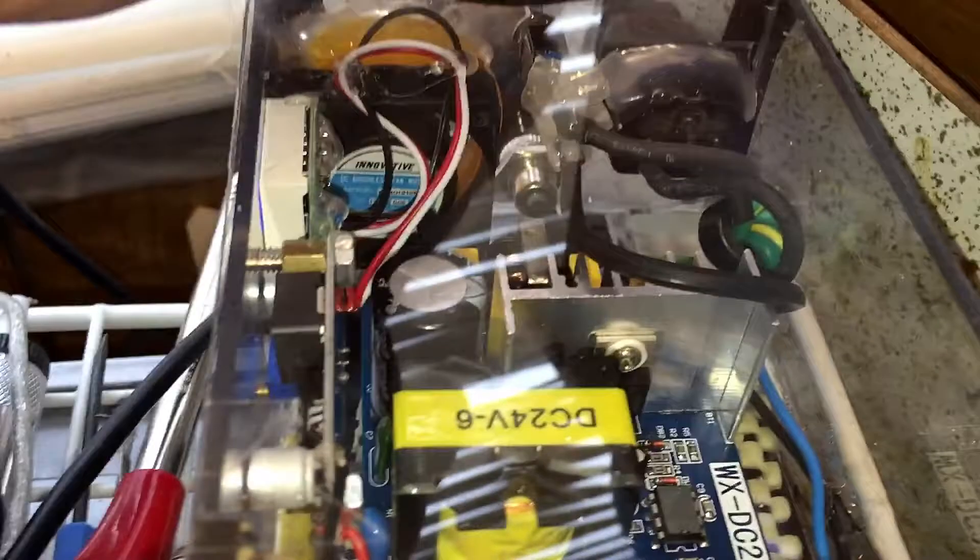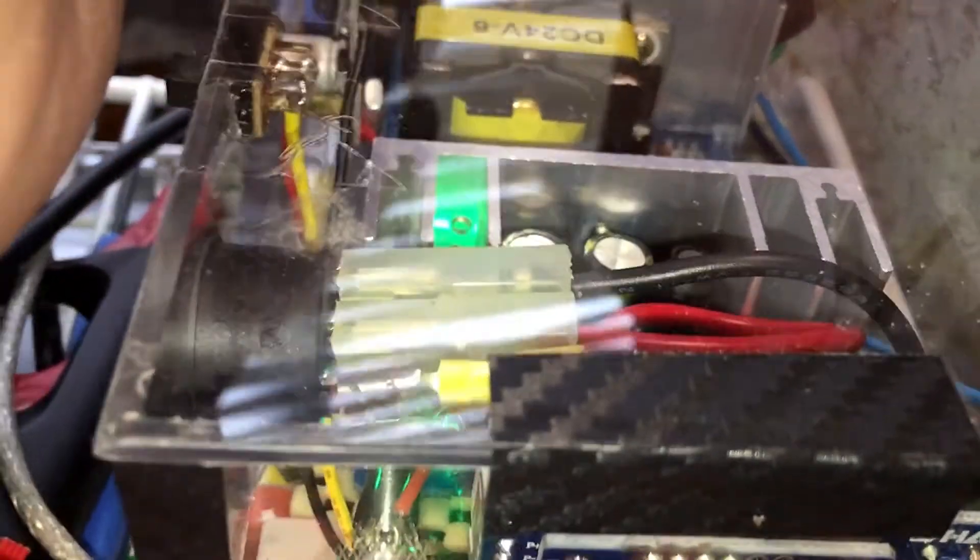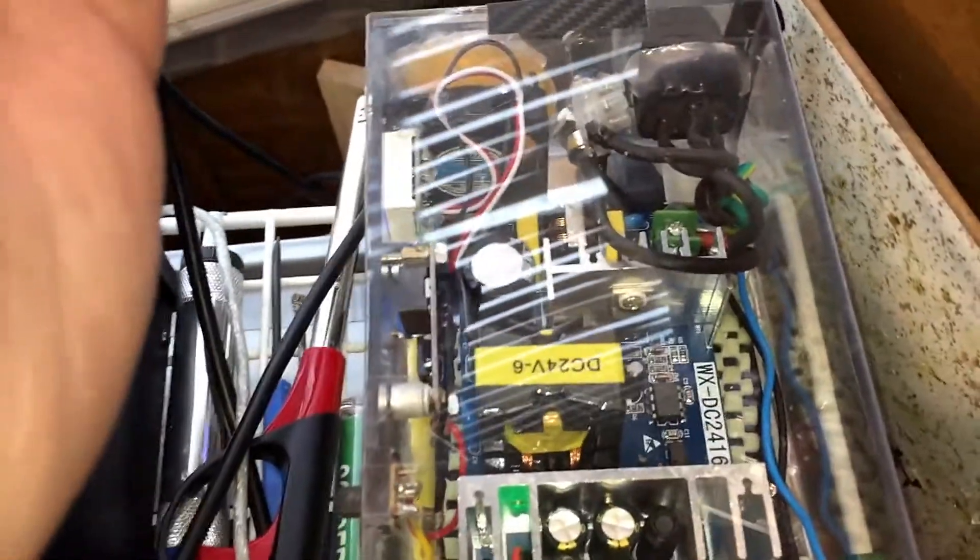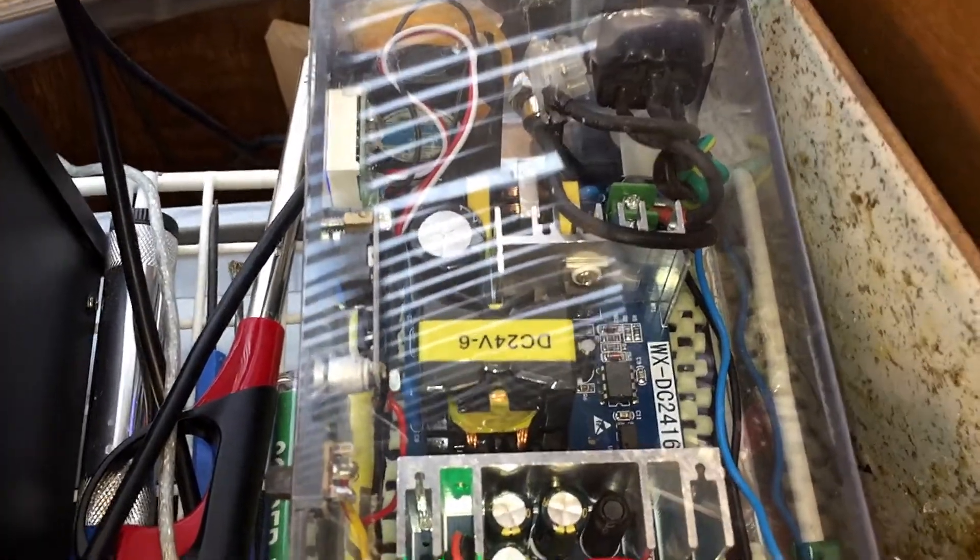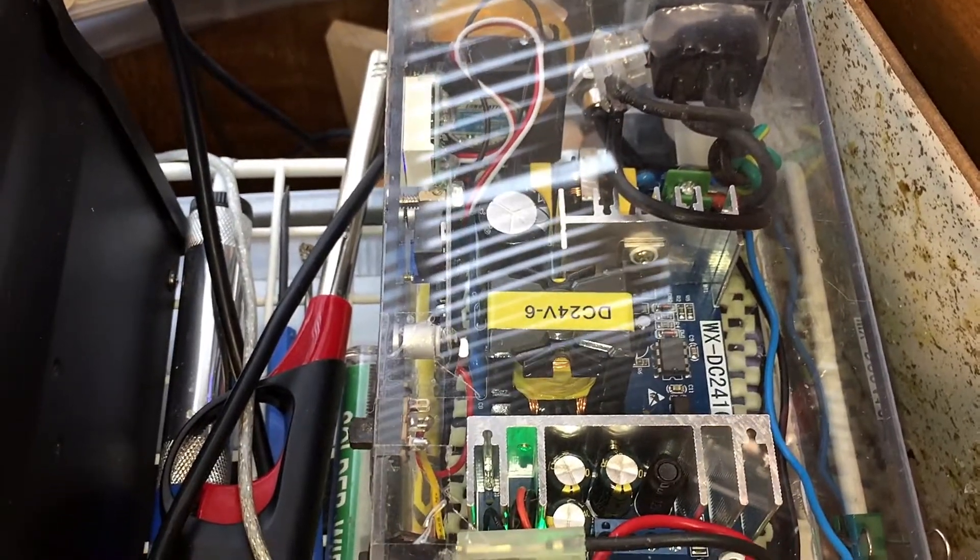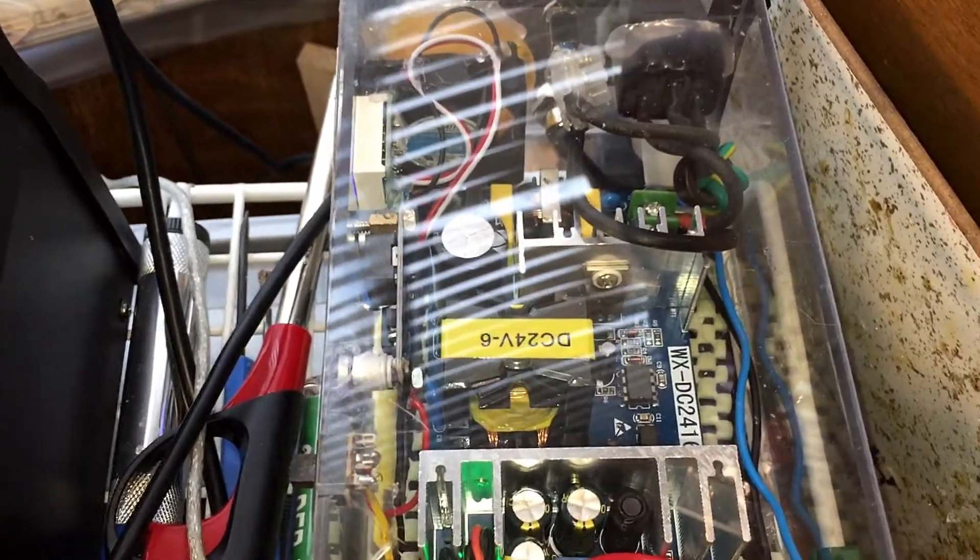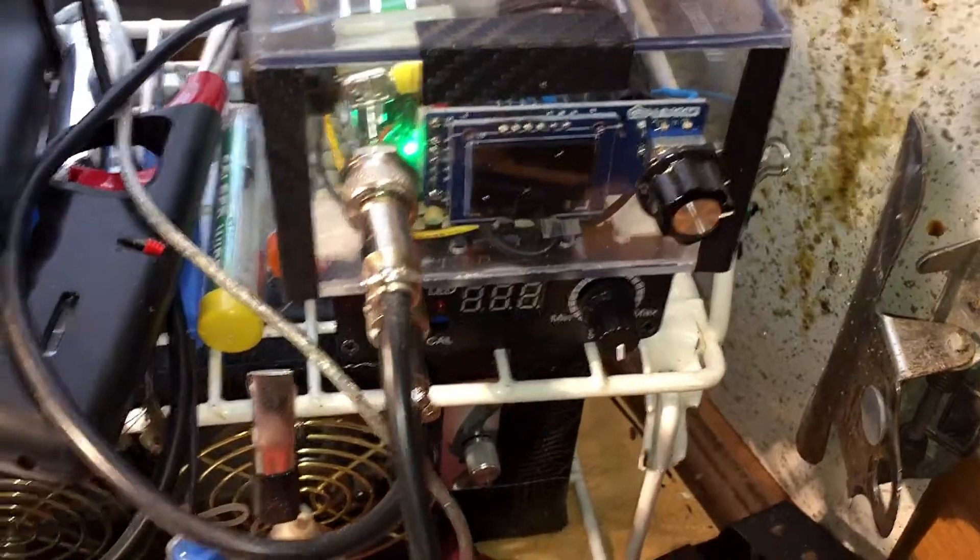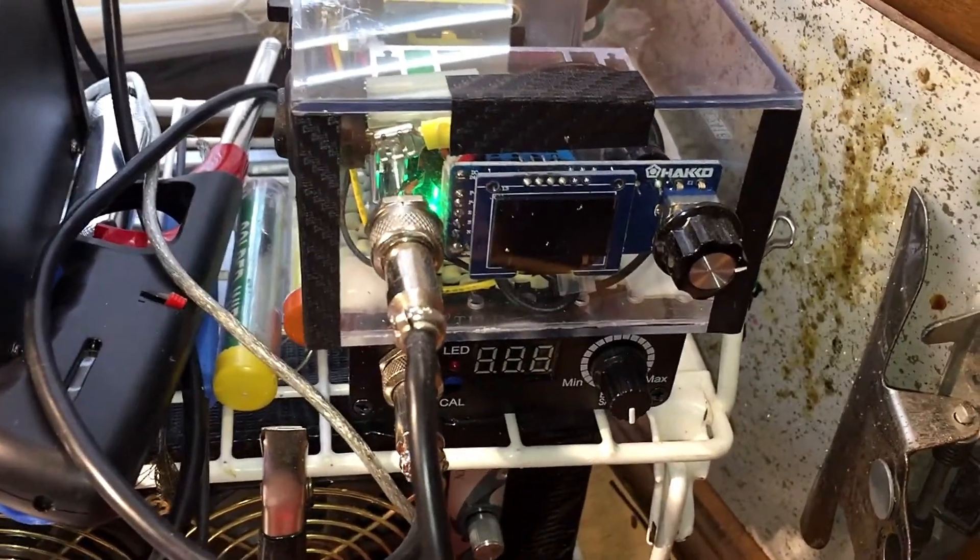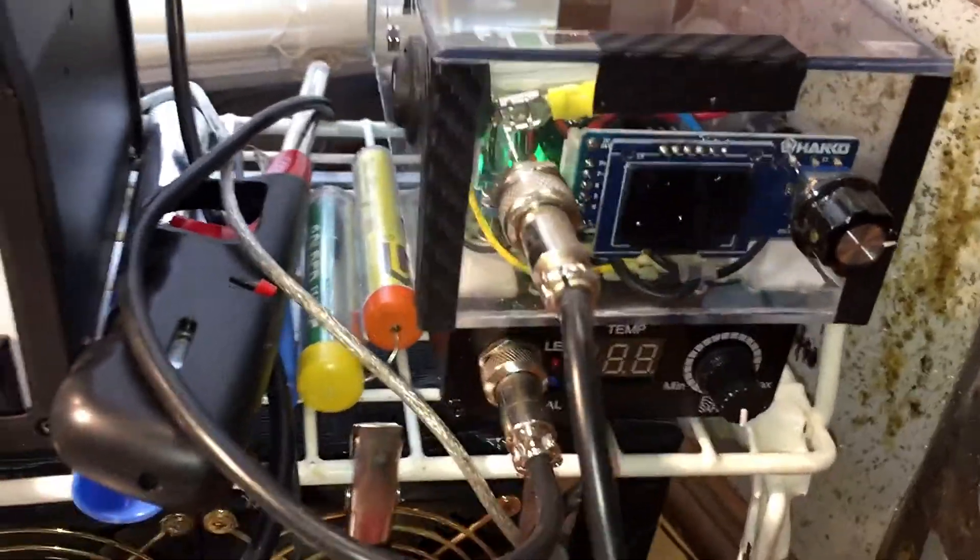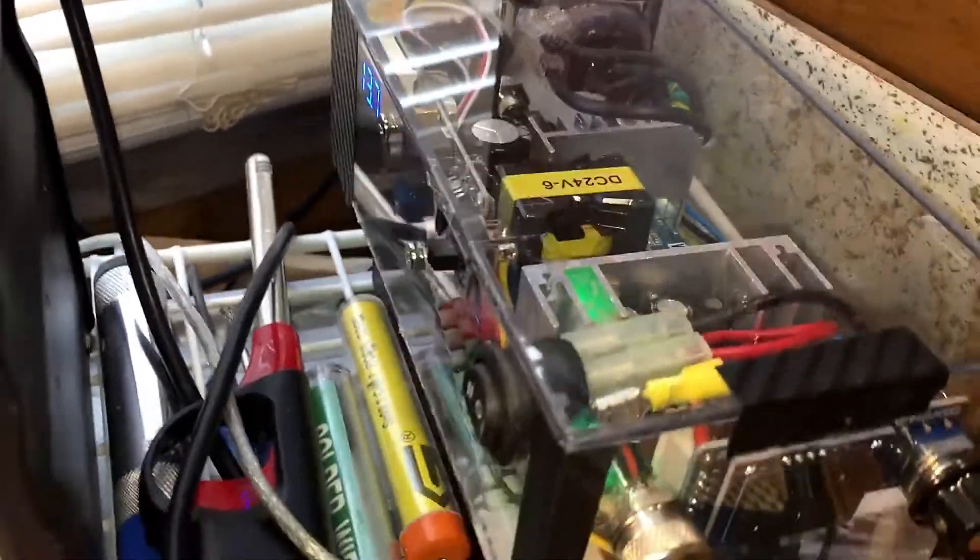You can see the fan right there and that keeps the power supply cool. The power supply is one of those WX DC 24-16, it's a 24 volt 6 amp, it's actually 24 volt 9 amp. I'm not sure why they write 6, but it goes all the way up to 9 amps. At the front I have the HATCO, well EDT 12 board. It's connected to the 24 volt power supply.